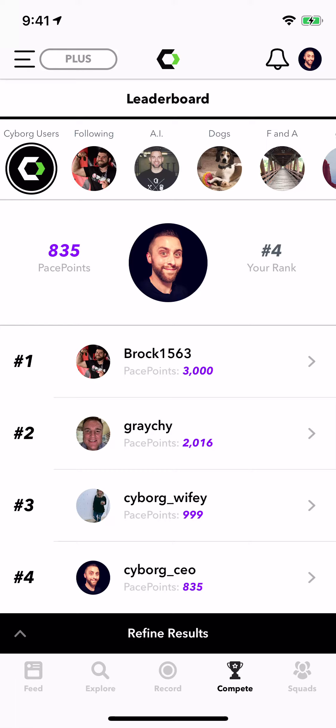Hey everyone, this is Tim Near, founder and CEO of Cyborg, and today I'd like to show you around Cyborg's leaderboard functionality.